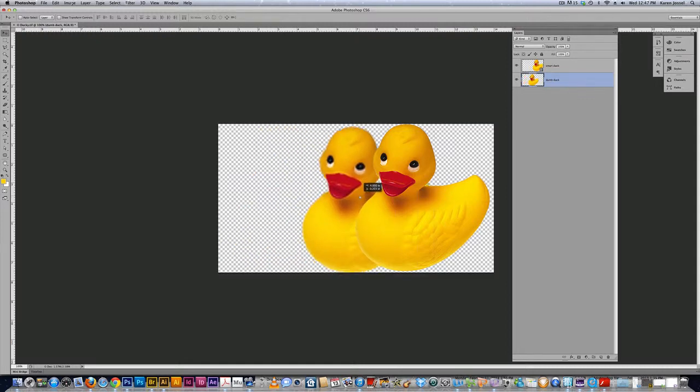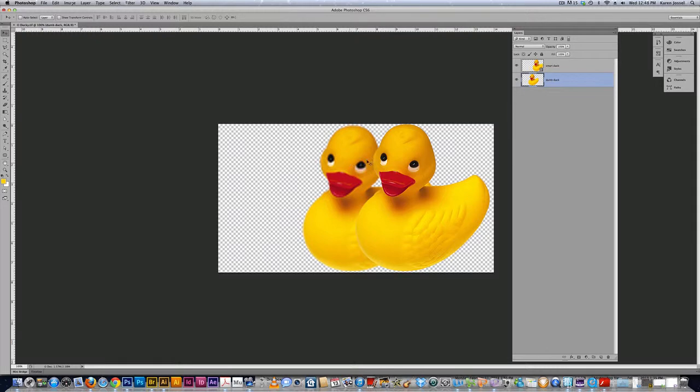So this is the smart object perfect lesson to show you how to resize a smart object versus a rasterized object. Thank you.